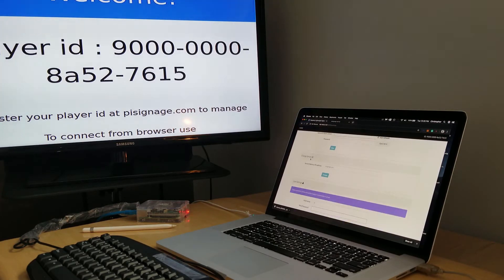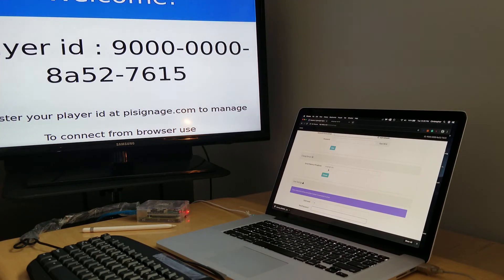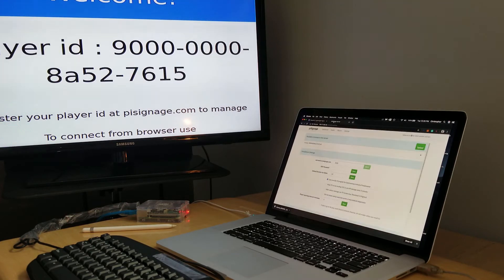Here it is. Out of the box it's configured to point to pisignage.com. What we're gonna do is now tell it to stop pointing at pisignage.com and start pointing to our own installation, our own Ubuntu server. All I'm gonna do to do that is just go up here and copy our IP address. I'm gonna go back and clean out that pisignage,